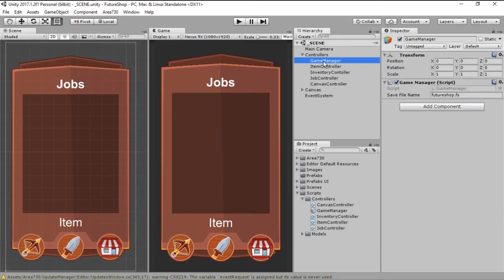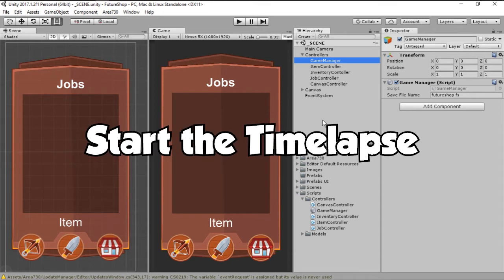With that done let's go ahead and create some buttons so we can test the save and load functionality. Start the time-lapse!